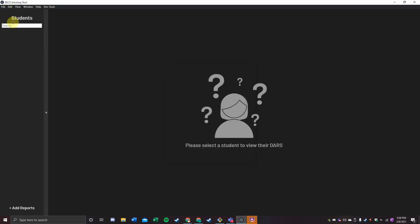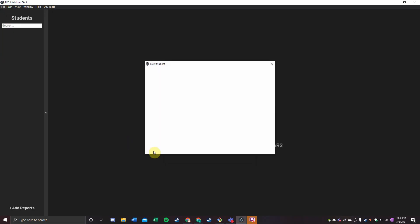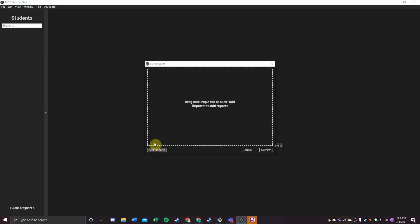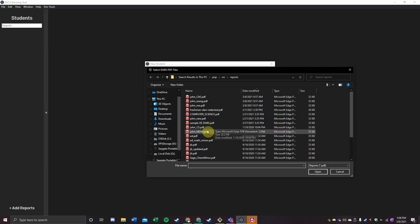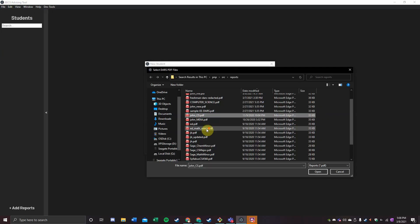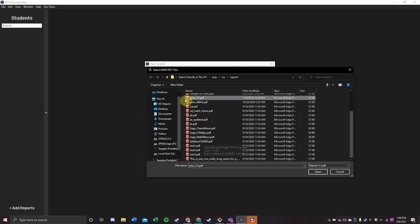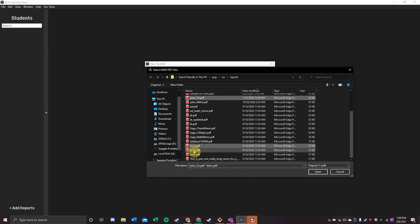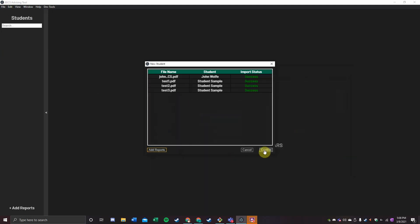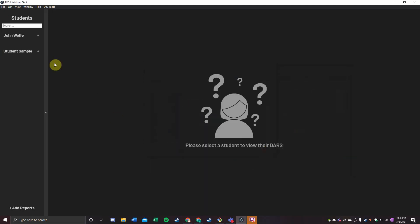This tool is useful for allowing a student and their advisor to do less of their own legwork and allow the application to do the heavy lifting when it comes to preparing for advising season. To start, I'm going to select my own DARS plus a couple of freshman ones to show you the difference between a senior and a freshman.